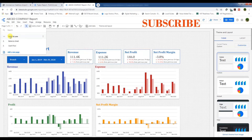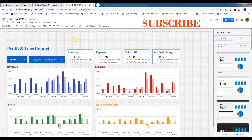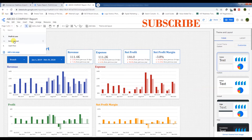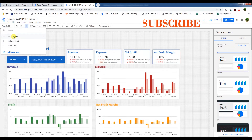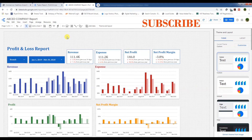We are on the first page, one of three. If we click on Balance Sheet we will be on page two of three, and if we click on Cash Flow we will be on the third page. Now go to the Profit and Loss page.